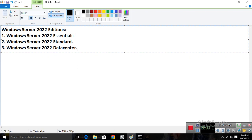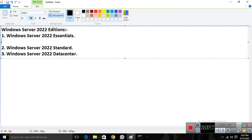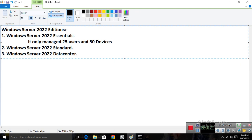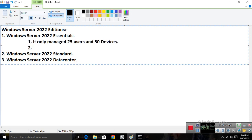The Essentials edition is designed for small businesses only. It can only manage 25 users and 50 devices — not more than that. If you have more than 25 users and 50 devices, you're not able to use the Essentials edition. In terms of hardware, it supports two processor cores and a maximum of 64 GB of RAM.